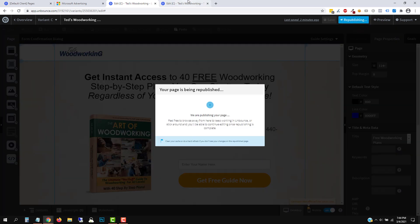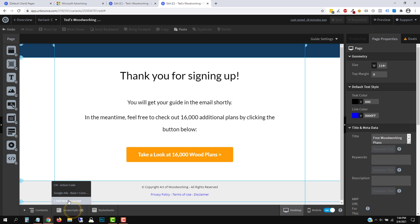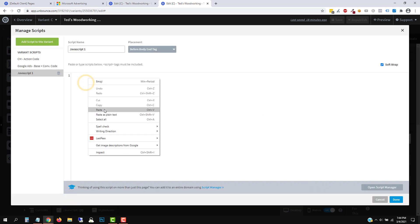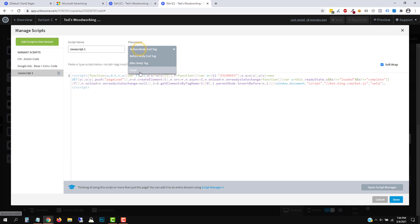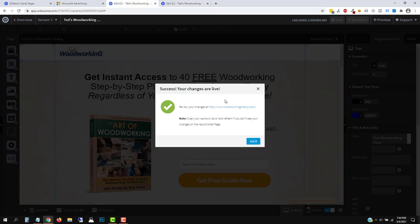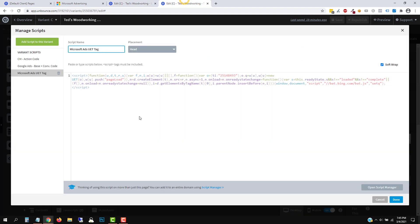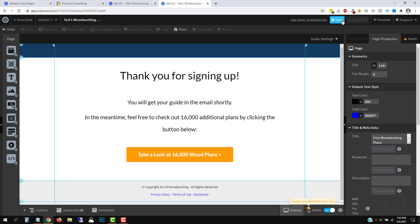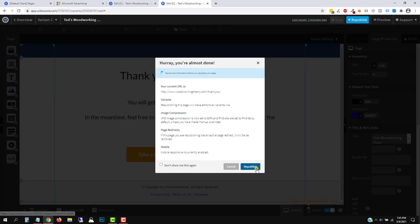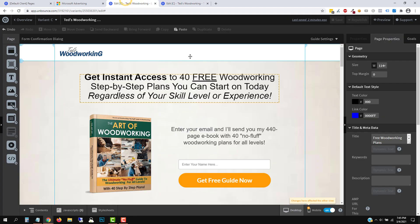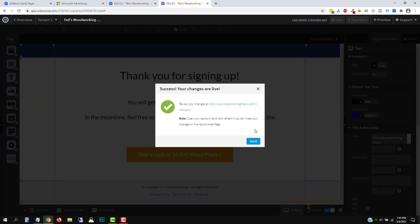We're going to click on Publish, go to the thank you page, and add the code here as well. Click Add New JavaScript. Same thing — select head and name it 'Microsoft Ads UET Tag.' All I'm doing is adding the code to every single page of my site, or in this case my funnel, which includes my landing page and my thank you page. So we're going to go ahead and hit Save. We have successfully added the code to the page.